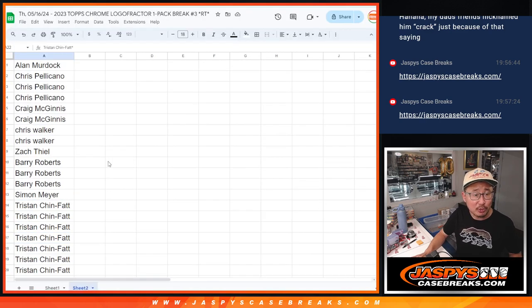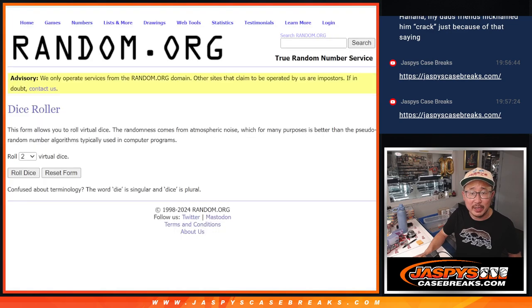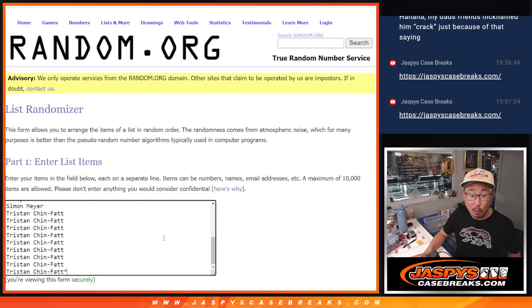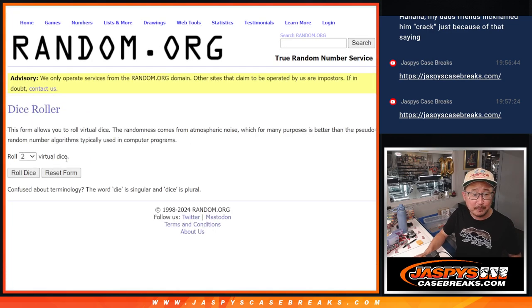So we only sold 22 spots outright. Let's gather everybody's names. This is break three. Break four is coming up next and then the main break.